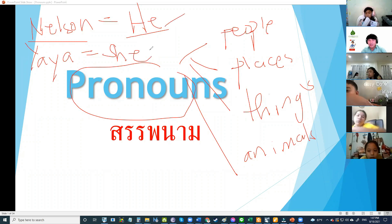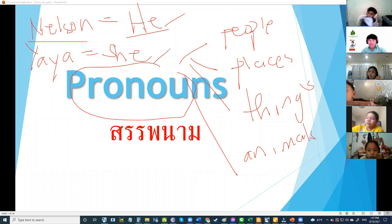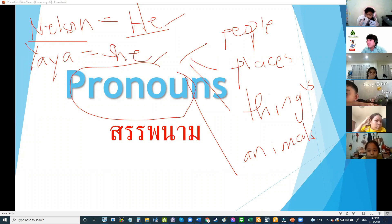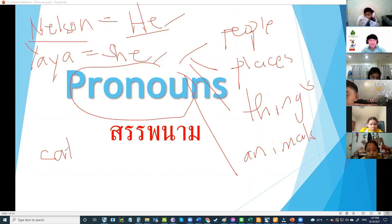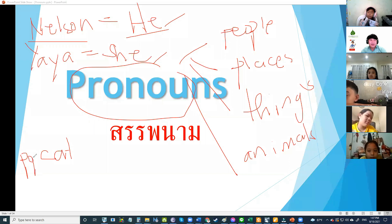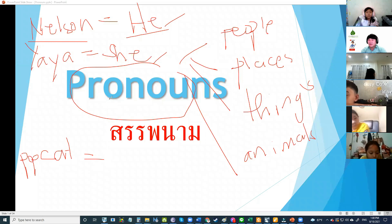Yaya is the name of a person, so what is the pronoun for Yaya? She — very good! We use she for one girl. How about cat? What pronoun do we use for one animal?